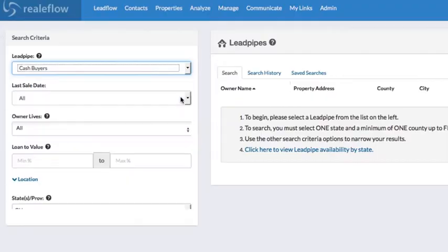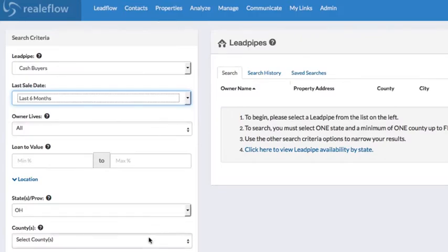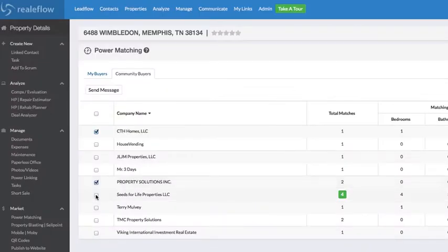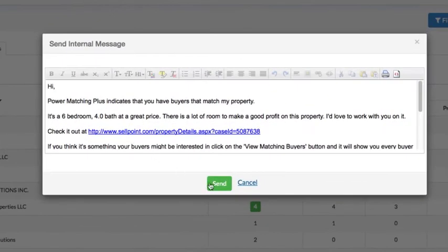We tell you what over 400 different repairs will cost on average in your area. We also provide you with lead pipes for private lenders and people who want to loan money on the purchase of real estate. When you're ready to sell, we give you a list of all the cash buyers and renters in your area. We also allow you to capitalize on RealFlow's huge community and find buyers and sellers by connecting with other RealFlow users through power matching.